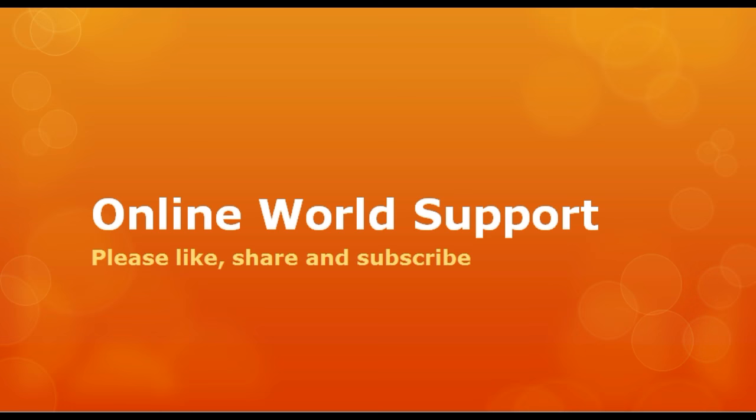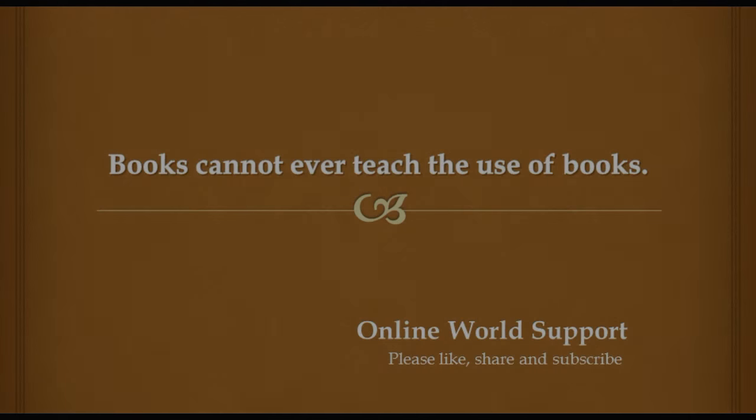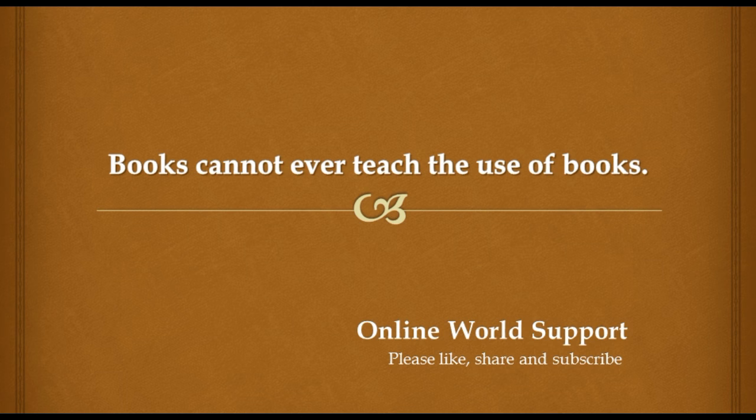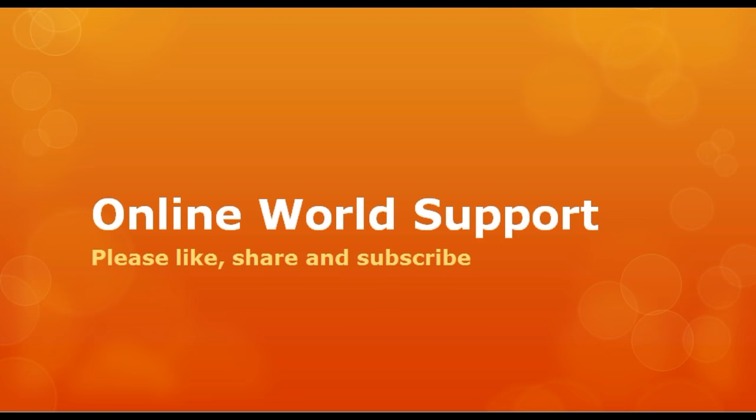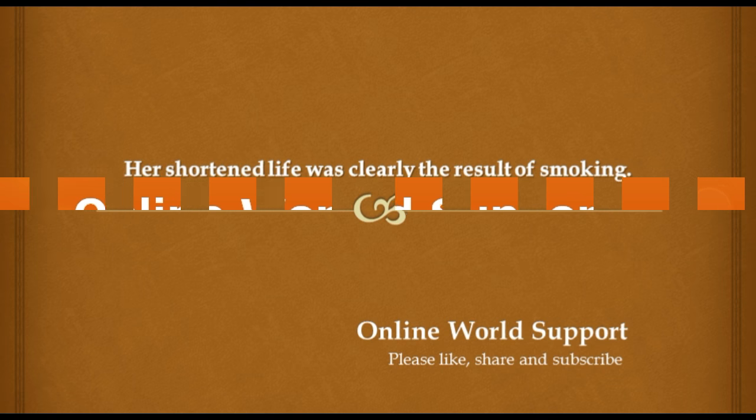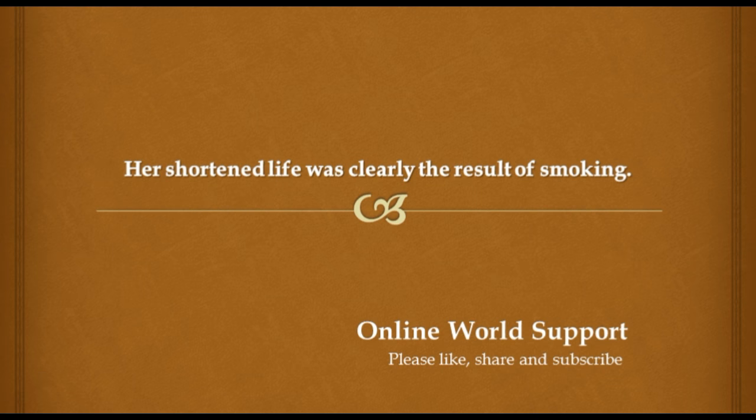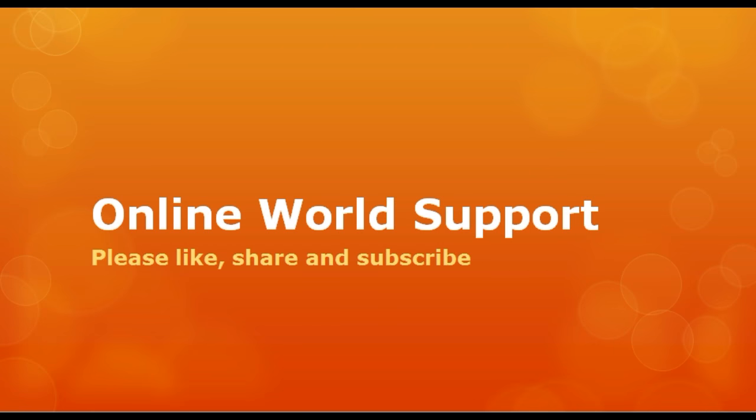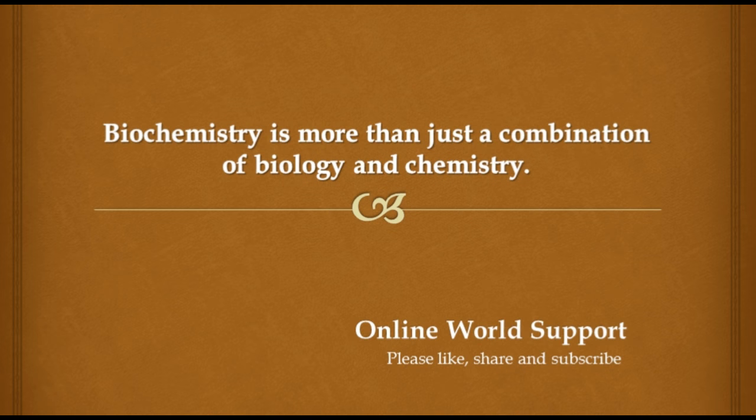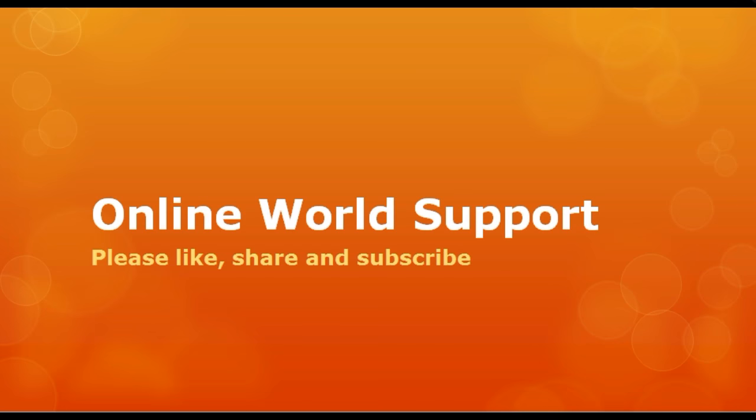Books cannot ever teach the use of books. Her shortened life was clearly the result of smoking. Biochemistry is more than just a combination of biology and chemistry. He will try to jump across the river.